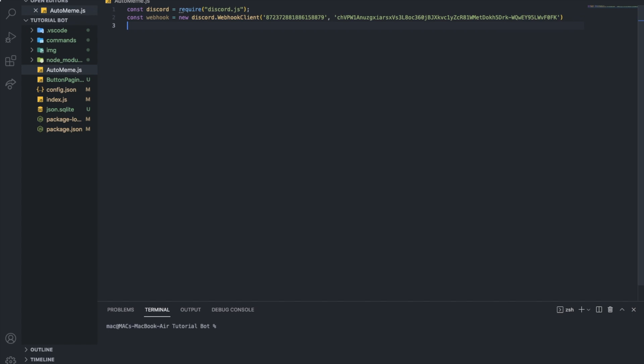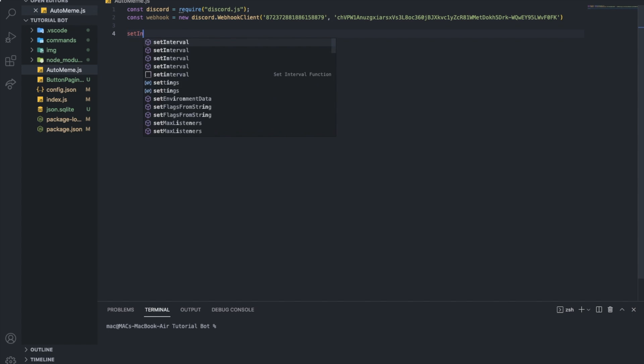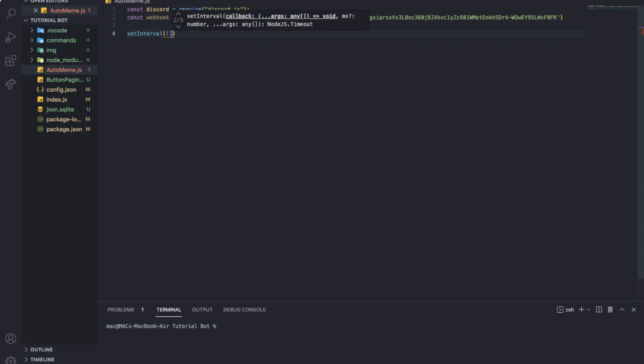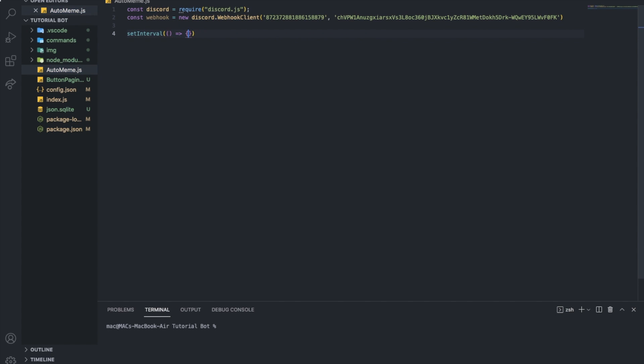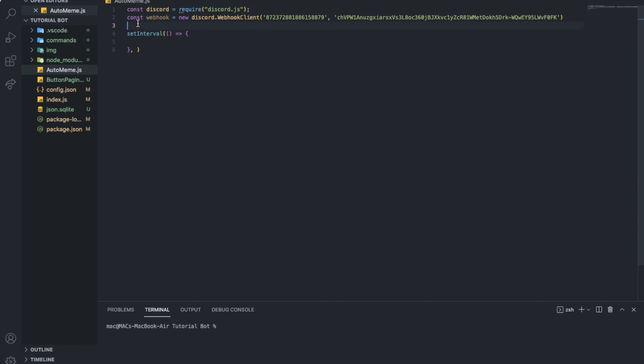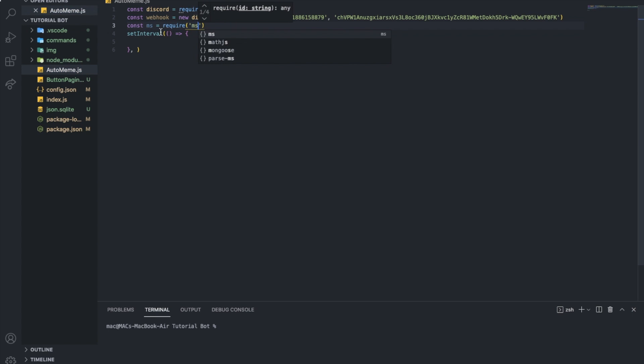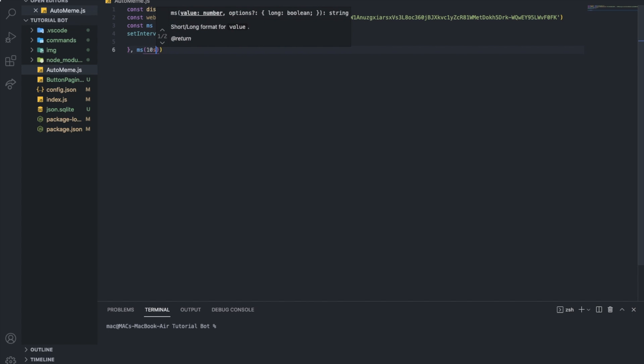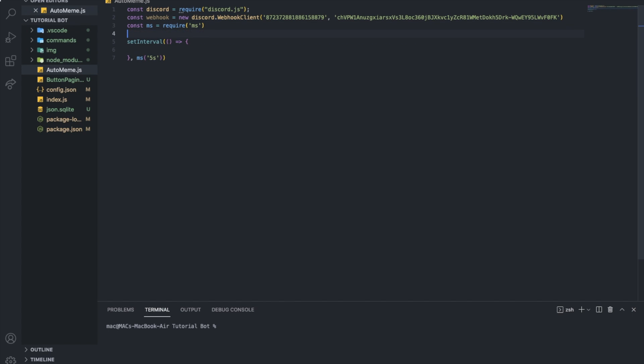So now I'm going to set interval. And for the video, I'm going to make it send each 10 seconds. Let me get ms equal require ms. Let me just put ms 10 seconds. Or actually, let's make it 5 seconds, because it's a video. But for you, you're going to just make it like 1 hour or something like that.